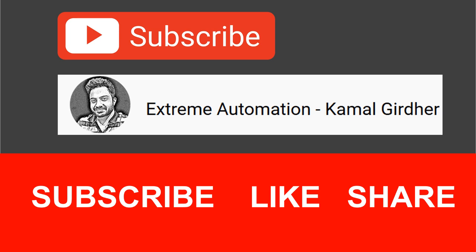I'll see you in the next tutorial with more such interesting tips. Thank you. And if you have not subscribed to my channel, please subscribe and hit the bell icon.